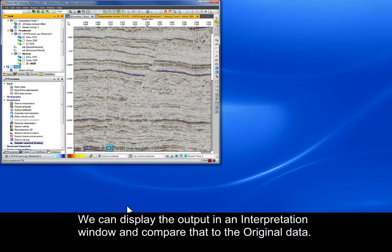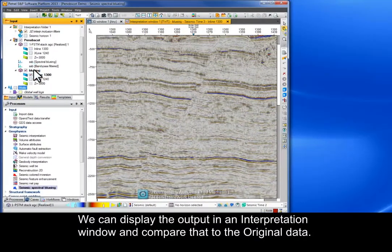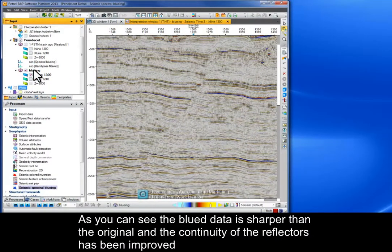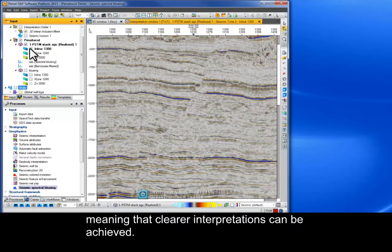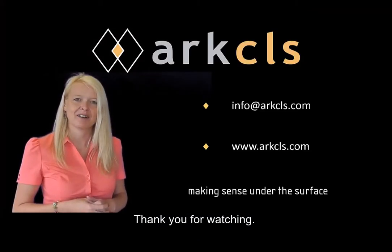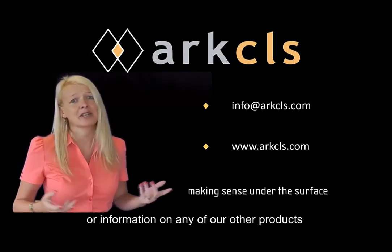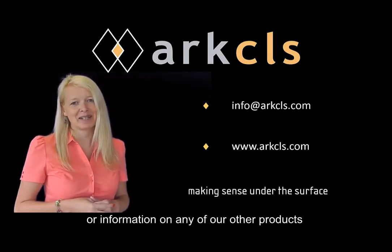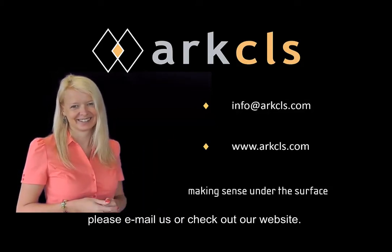We can display the output in an interpretation window and compare that to the original data. As you can see, the blued data is sharper than the original and the continuity of the reflectors has been improved, meaning that clearer interpretations can be achieved. Thank you for watching. For more information on the many other features of seismic spectral bluing, or information on any of our other products, please email us or check out our website. Thank you for joining us.